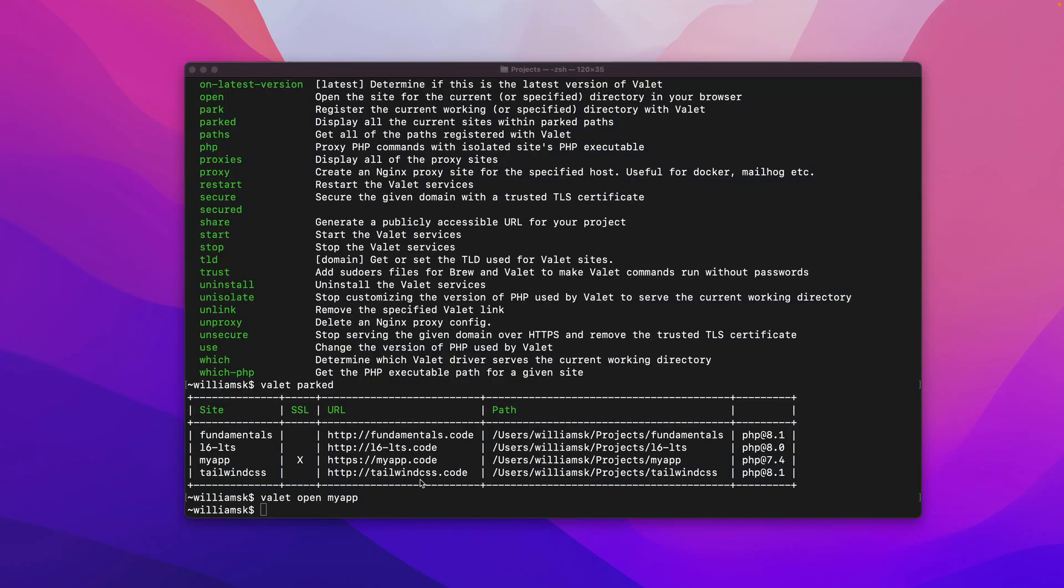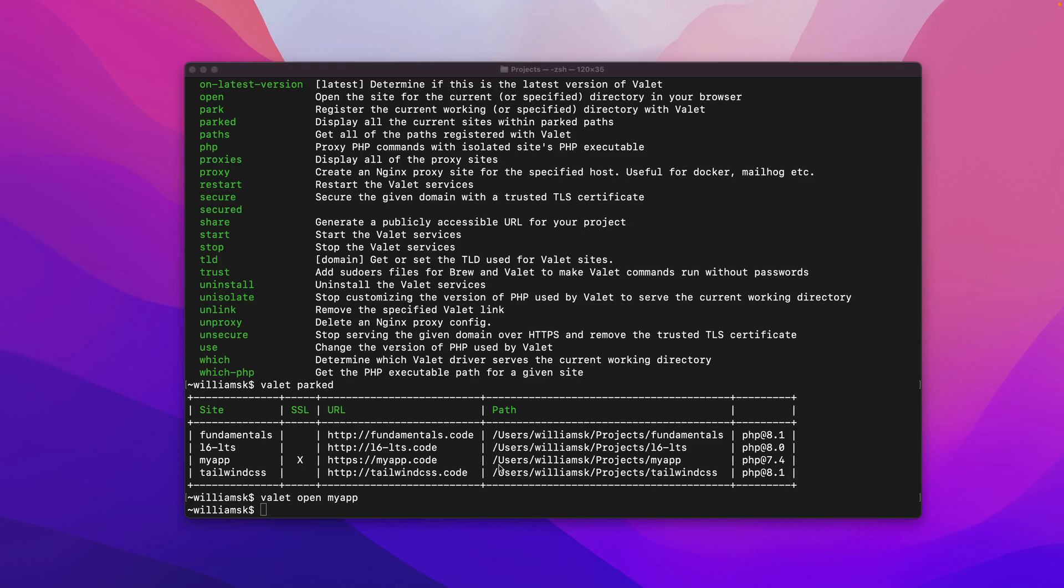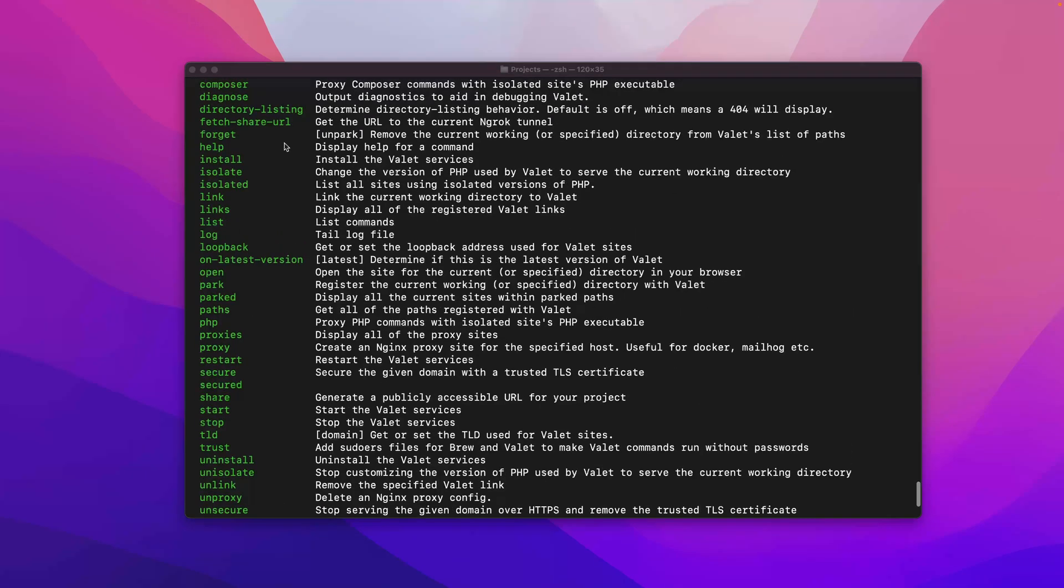And there'll be one more thing here that you notice is an X here. And that tells you also that there's an SSL certificate here and my-app.code is also secure, it's locked. So that's path and that's parked and that's paths. And that is also parked.